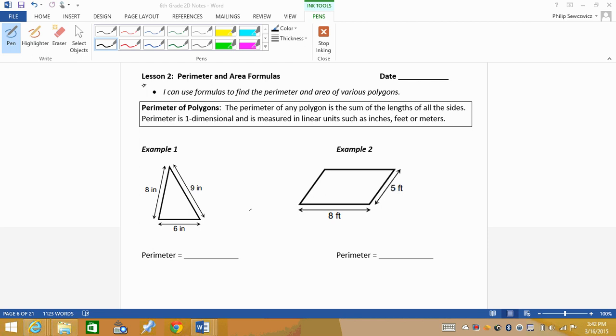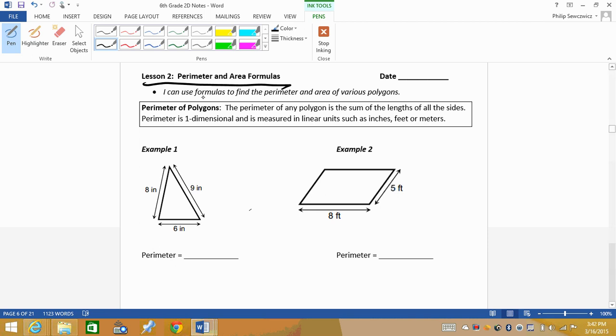All right, so lesson two, perimeter and area we are dealing with. So we're hitting some of our bases here. Hopefully some of this is a little bit familiar to you. So for example, our friend perimeter. We're trying to find the perimeter of something. Well, it is the sum of all the length of sides. Now sum means to? Yes, it does mean to add.